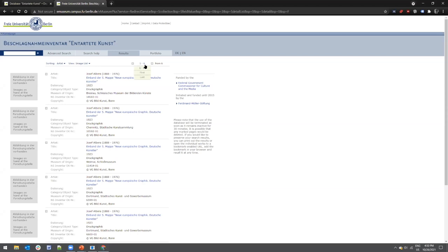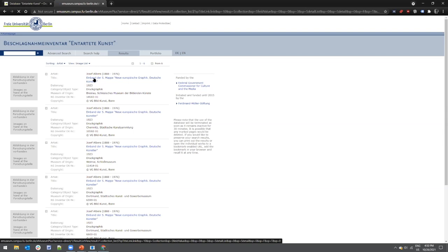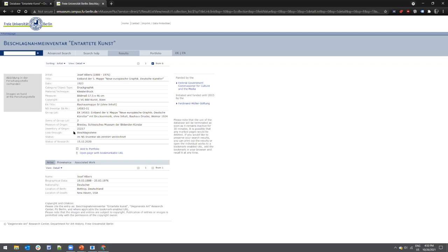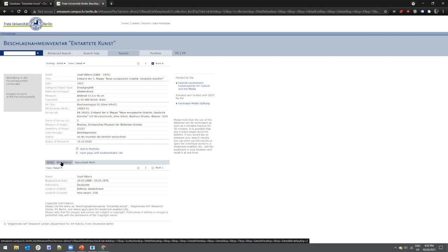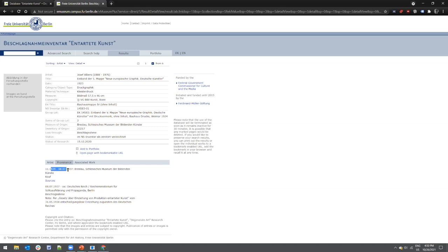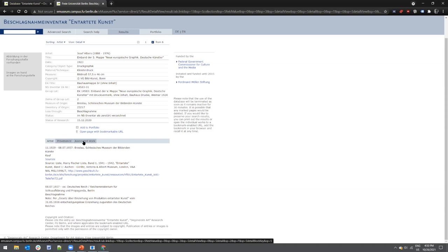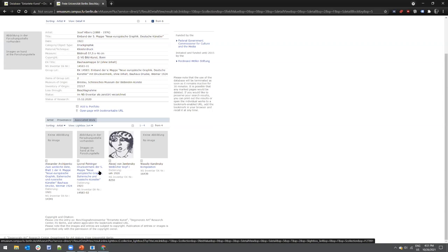Searching Josef Albers returns about six results in this inventory. Selecting the first gives information on the artwork itself, including loss through seizure, the Museum of Origin (where it was confiscated from), and the present status. For this particular work, according to Nazi inventory it was destroyed. Further down you'll find artist and provenance information, when it was acquired by the museum and when it was seized, and associated artwork that was probably confiscated from the same museum as part of the same group. This gives us a good idea of artworks that are simply no longer with us today.